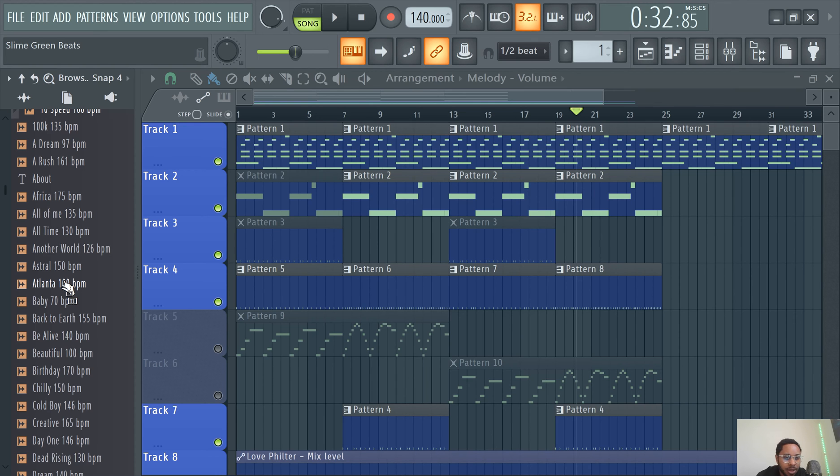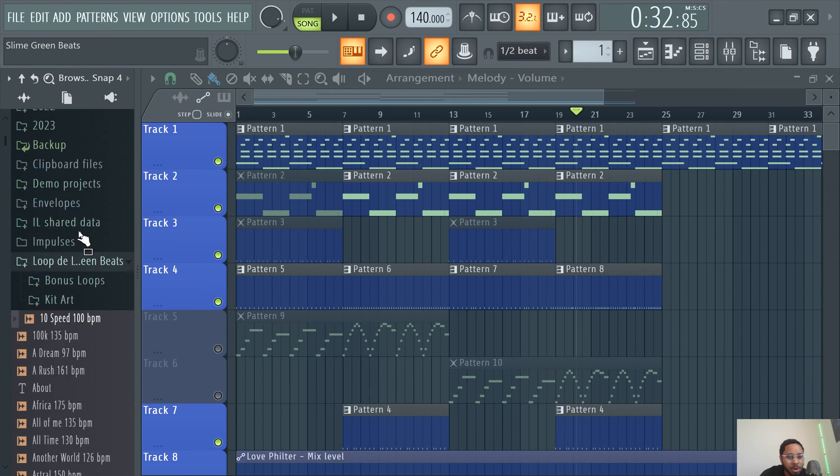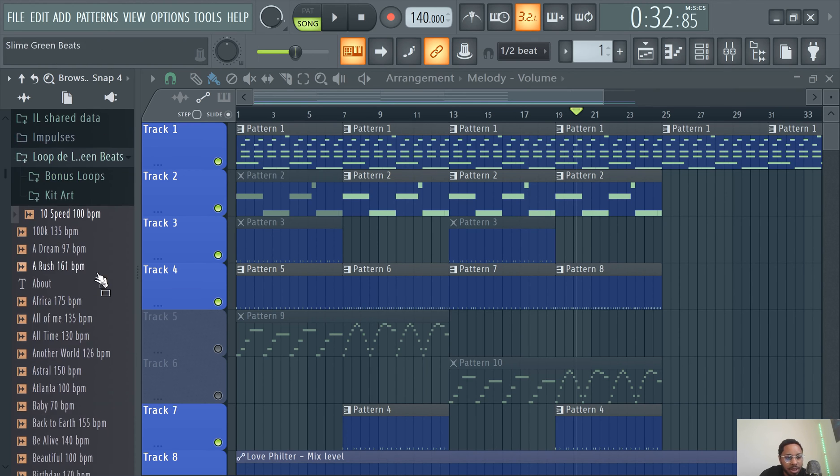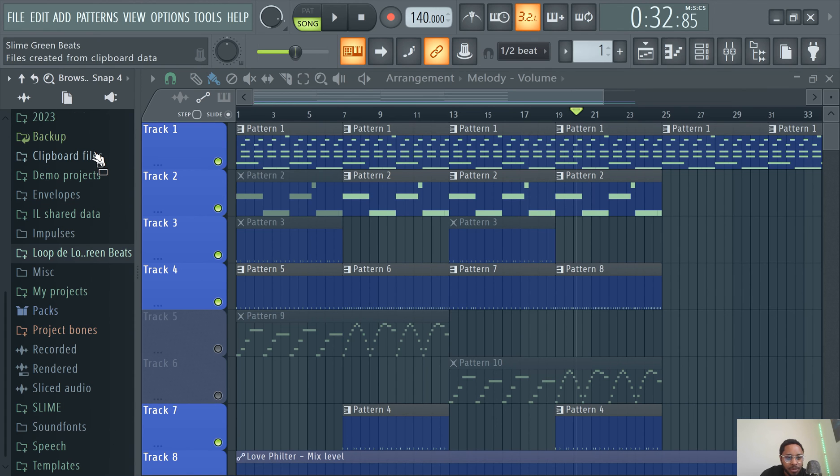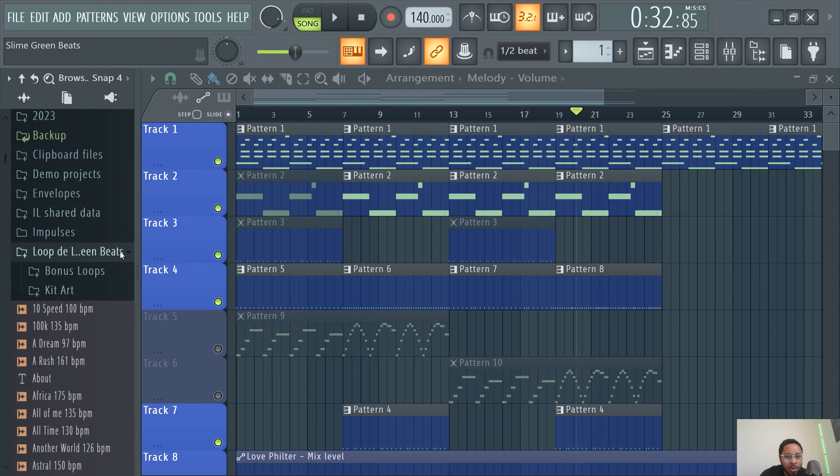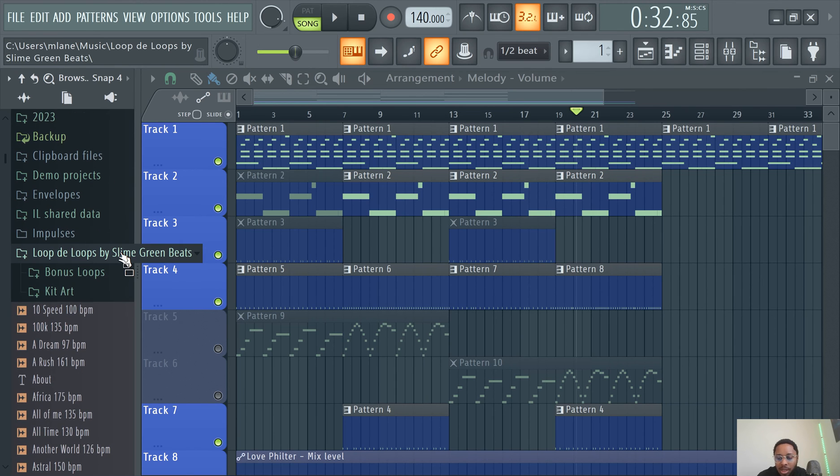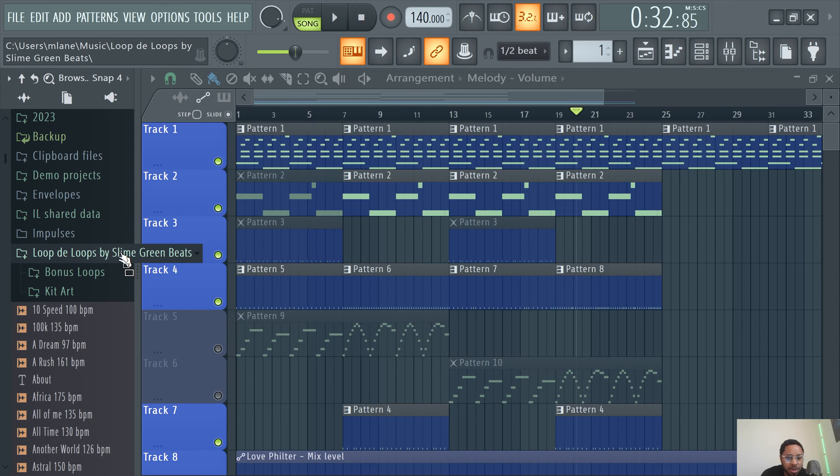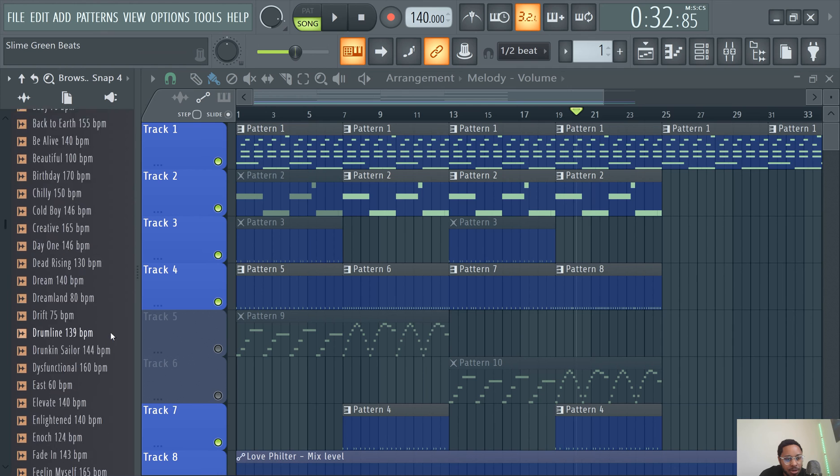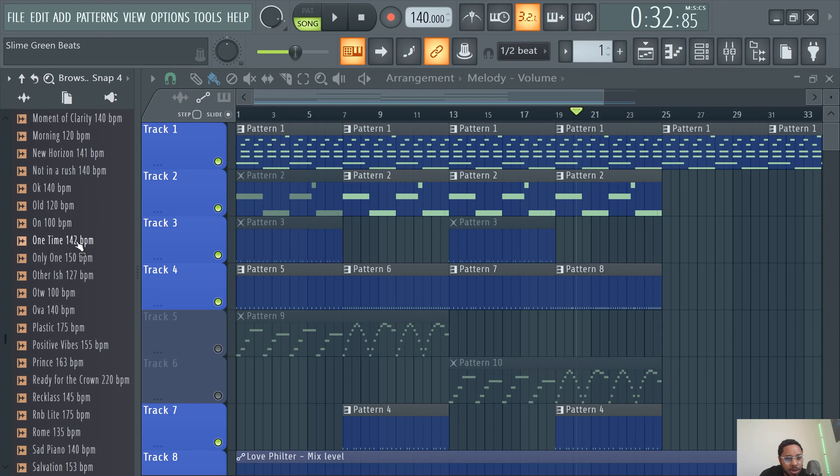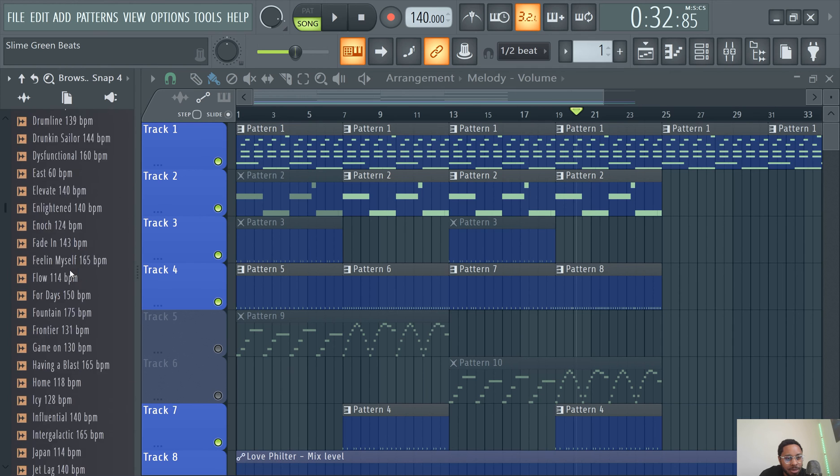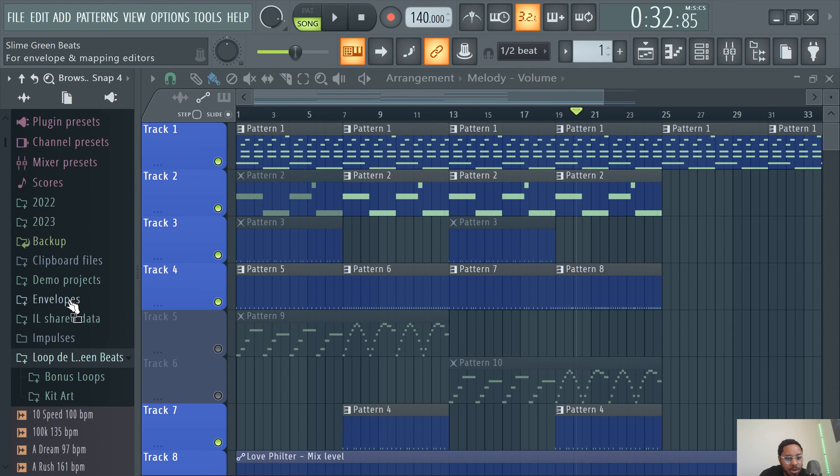But yeah, back to this loop kit y'all. Cop this loop kit, it's called Loop the Loops by Slime Green Beats, link in the description. Right now it's priced at $29.95. Come cop it, it's hot.